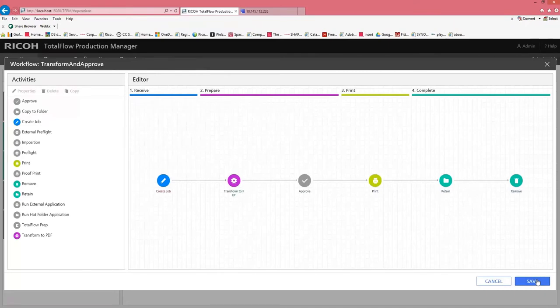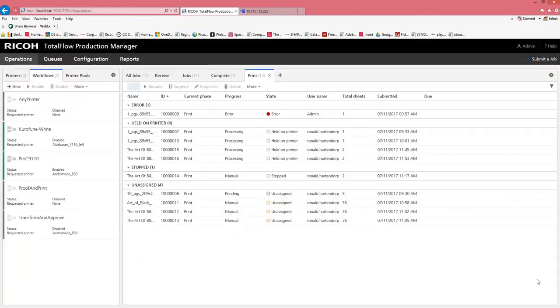So I will save the workflow and I will enable it.